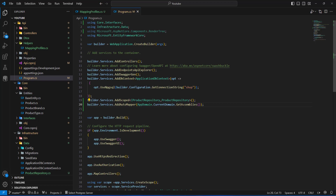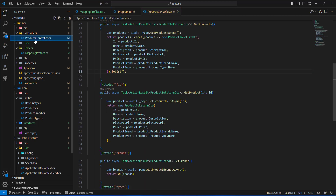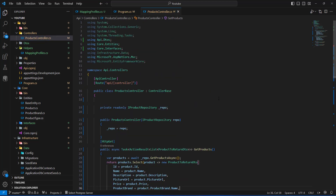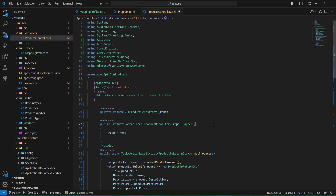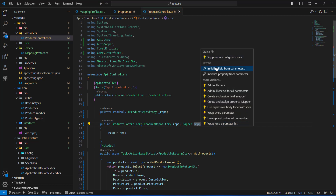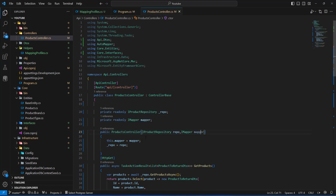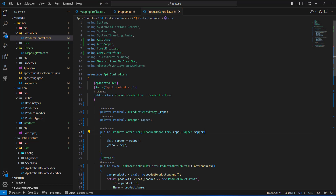Now we need to use AutoMapper in our ProductController to perform the mappings. I'll inject IMapper — the interface for AutoMapper — as a constructor parameter, name it mapper, and use the quick fix to initialize the field from the parameter.